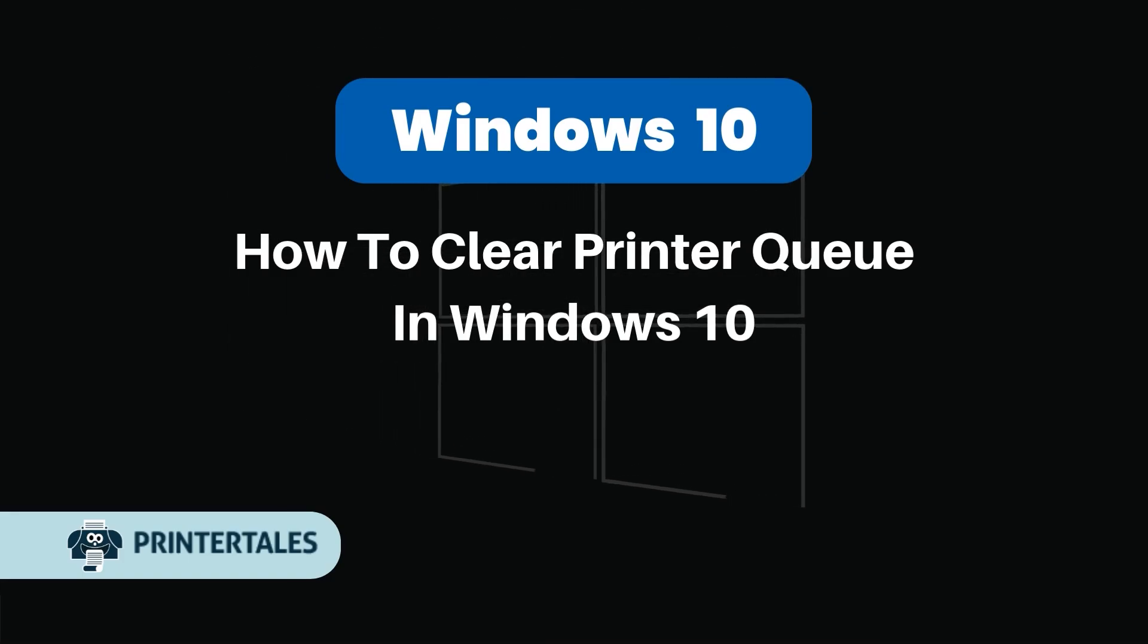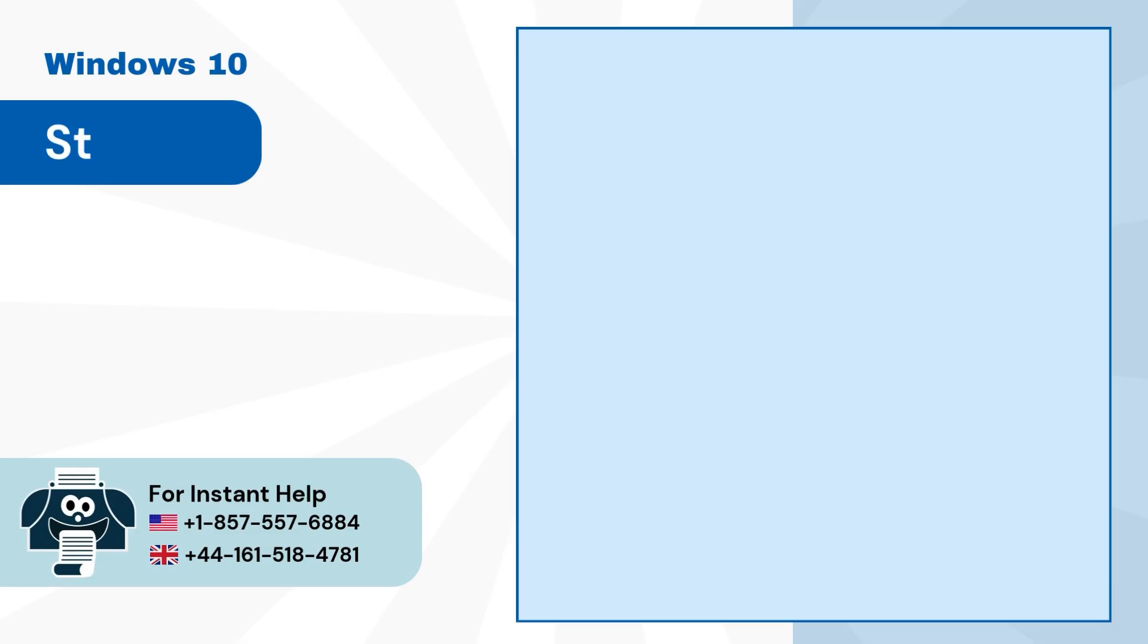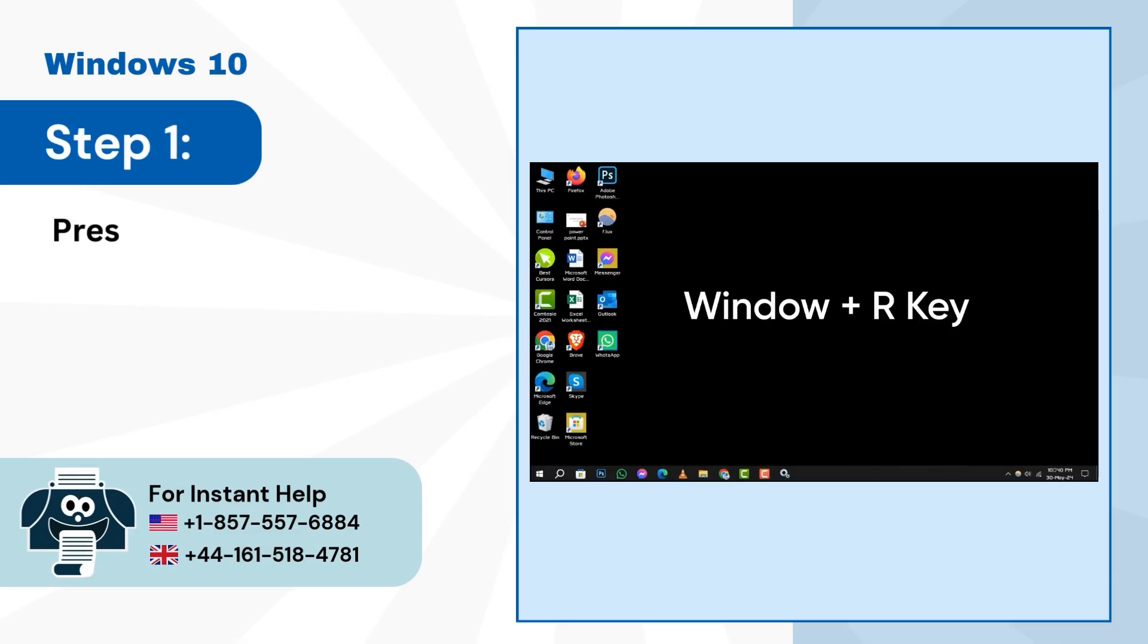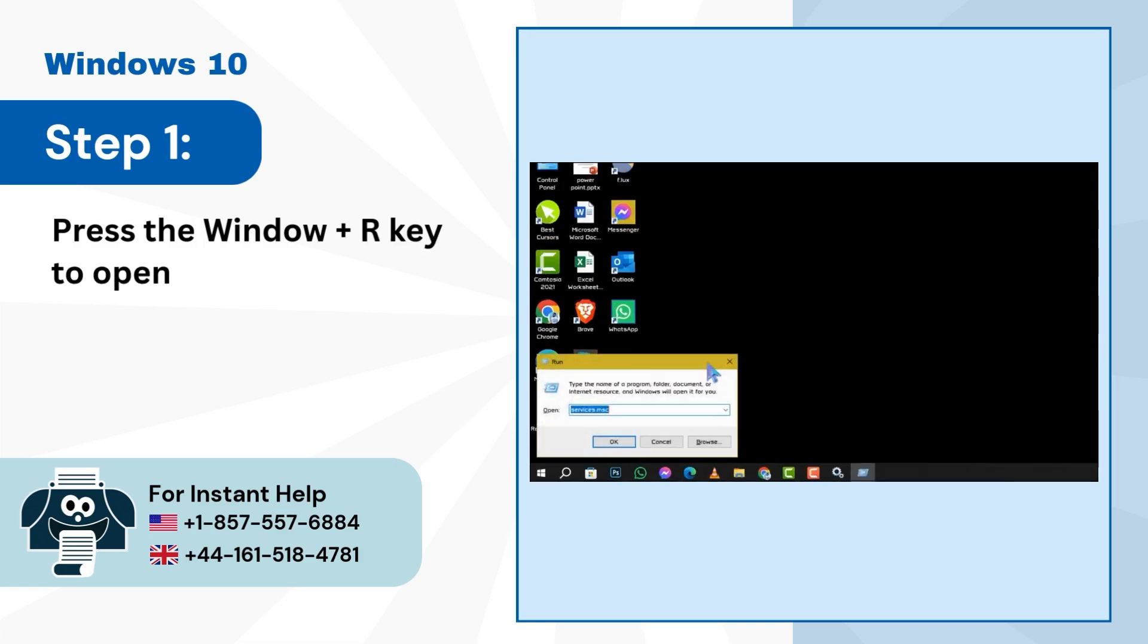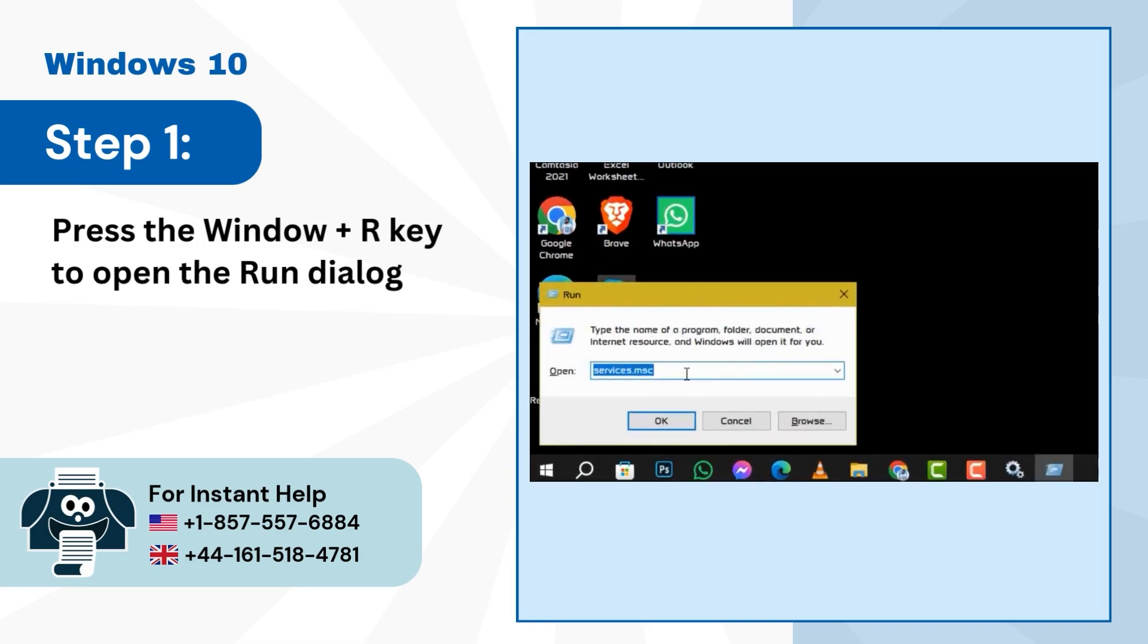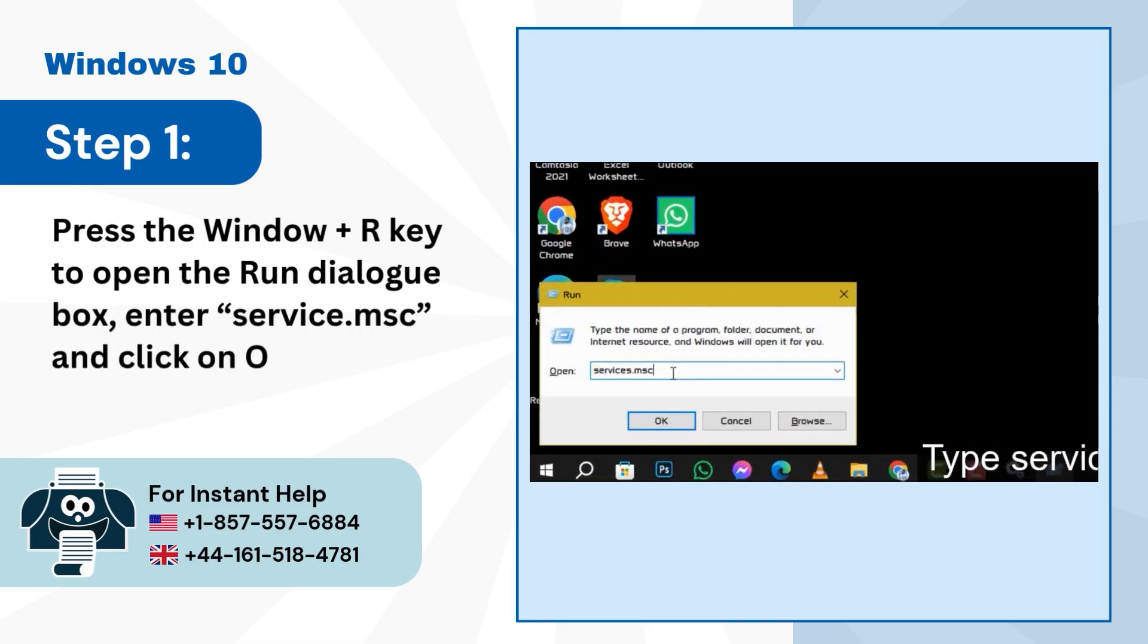How to Clear Printer Queue in Windows 10. Step 1: Press the Windows + R key to open the Run dialog box, enter service.msc, and click OK.